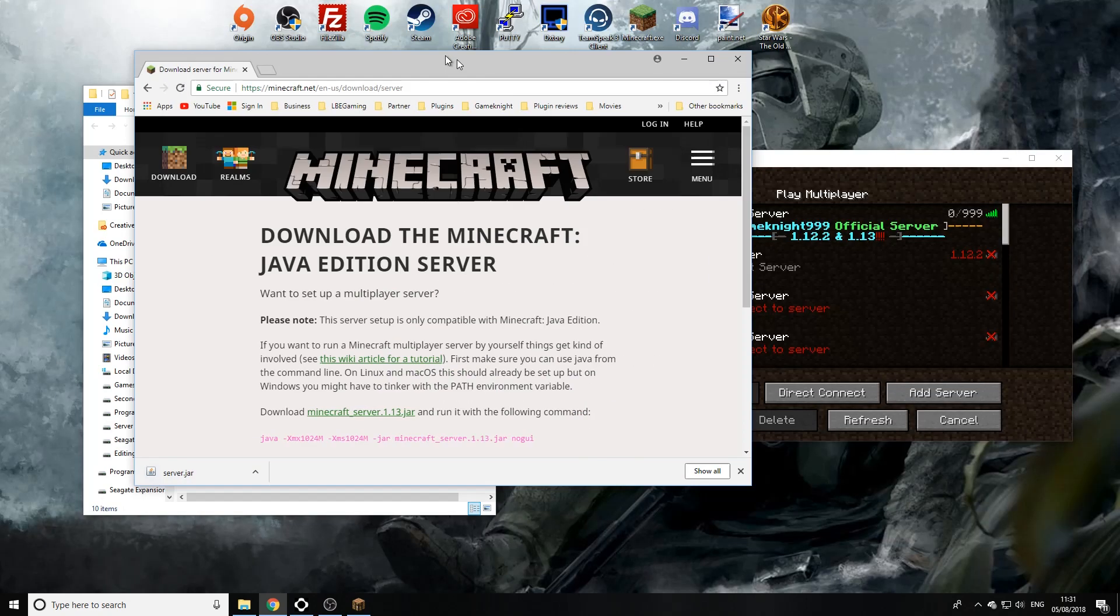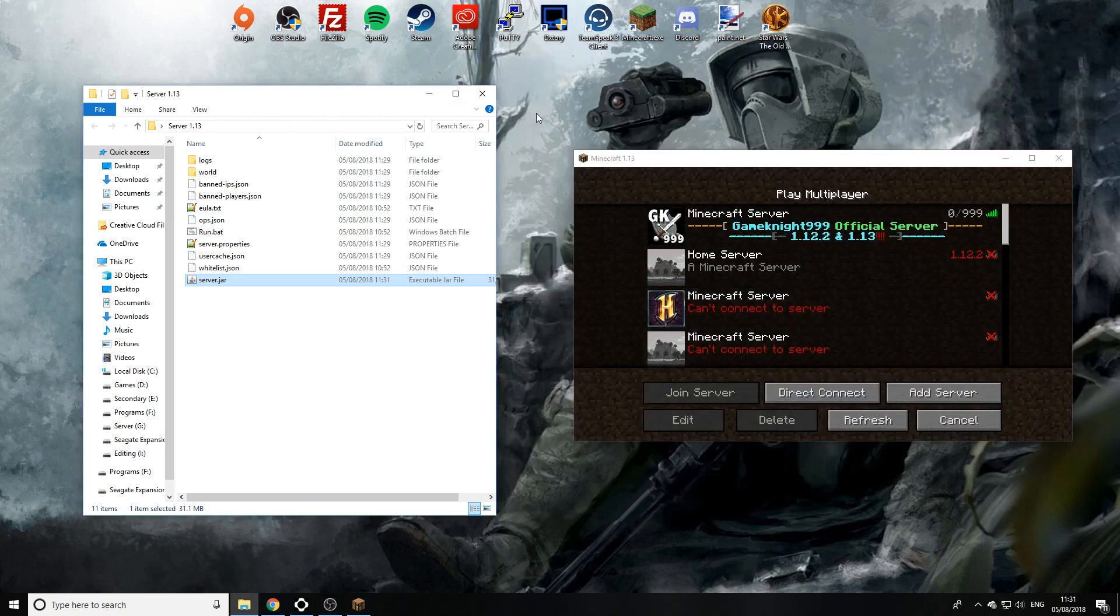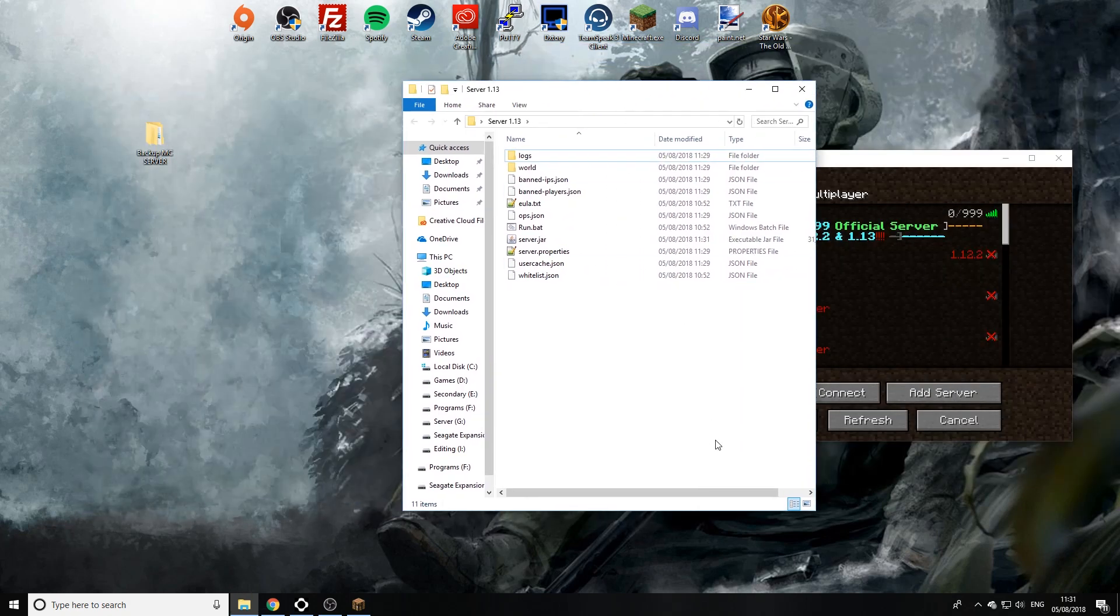So we've accepted it and now we're going to just drag and drop the server.jar into the server. Now I'm just going to quickly refresh that page so it organizes itself.